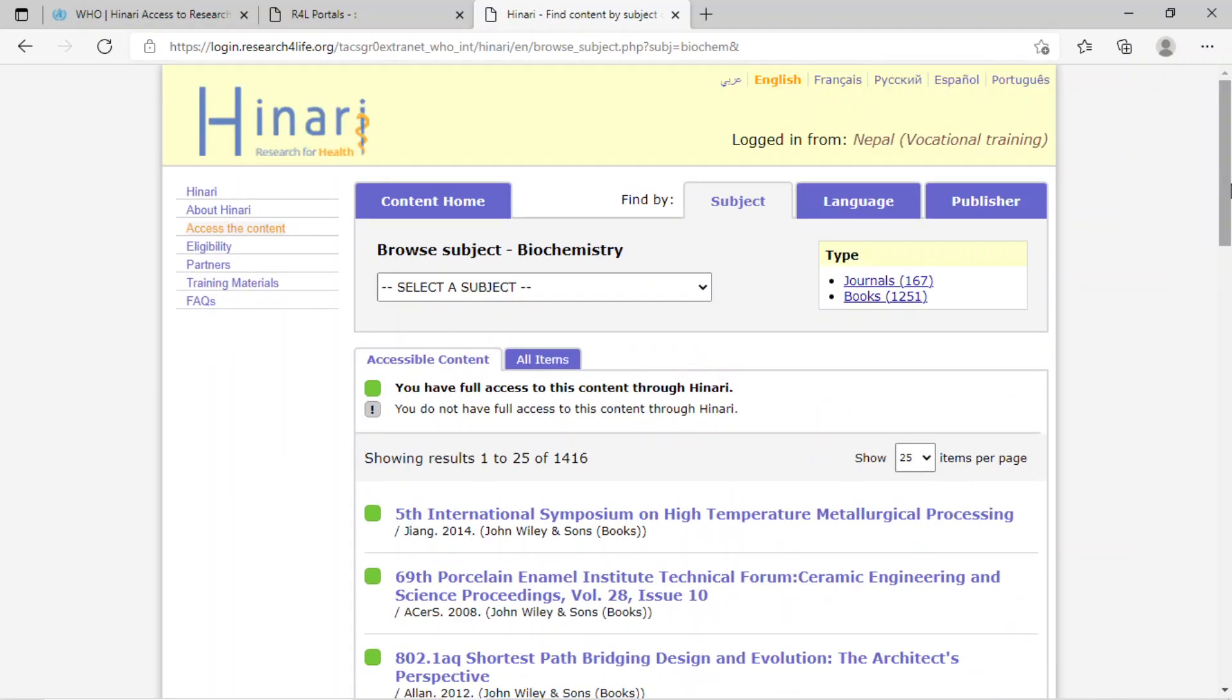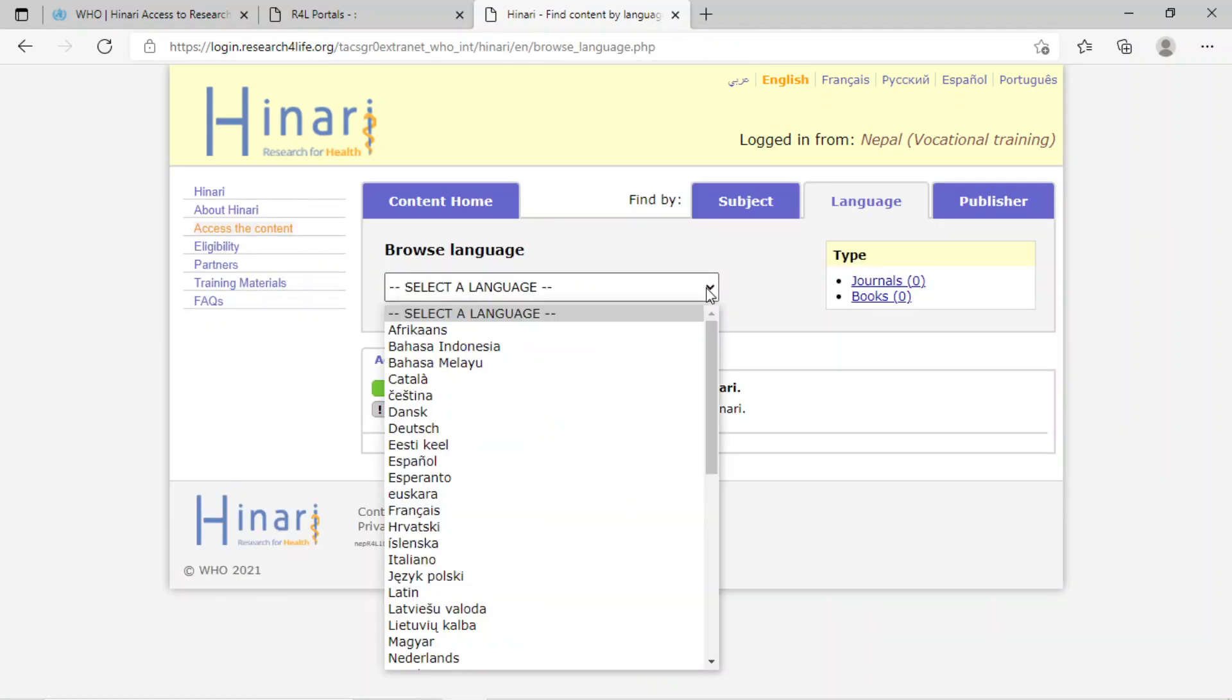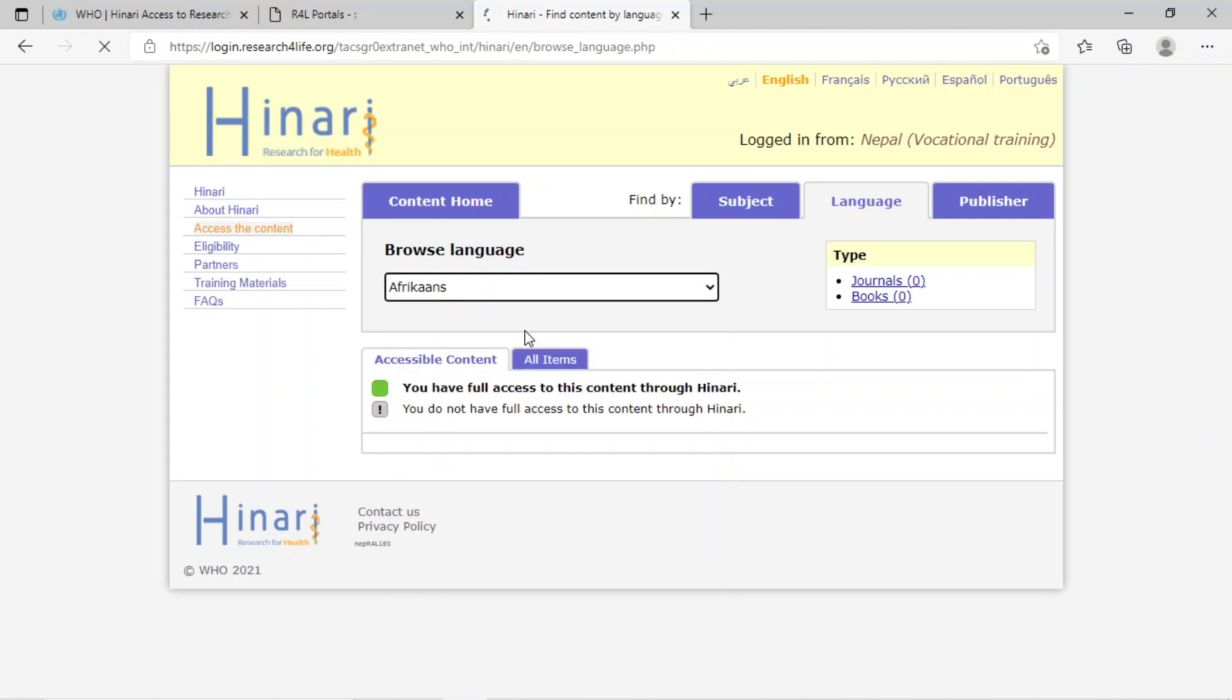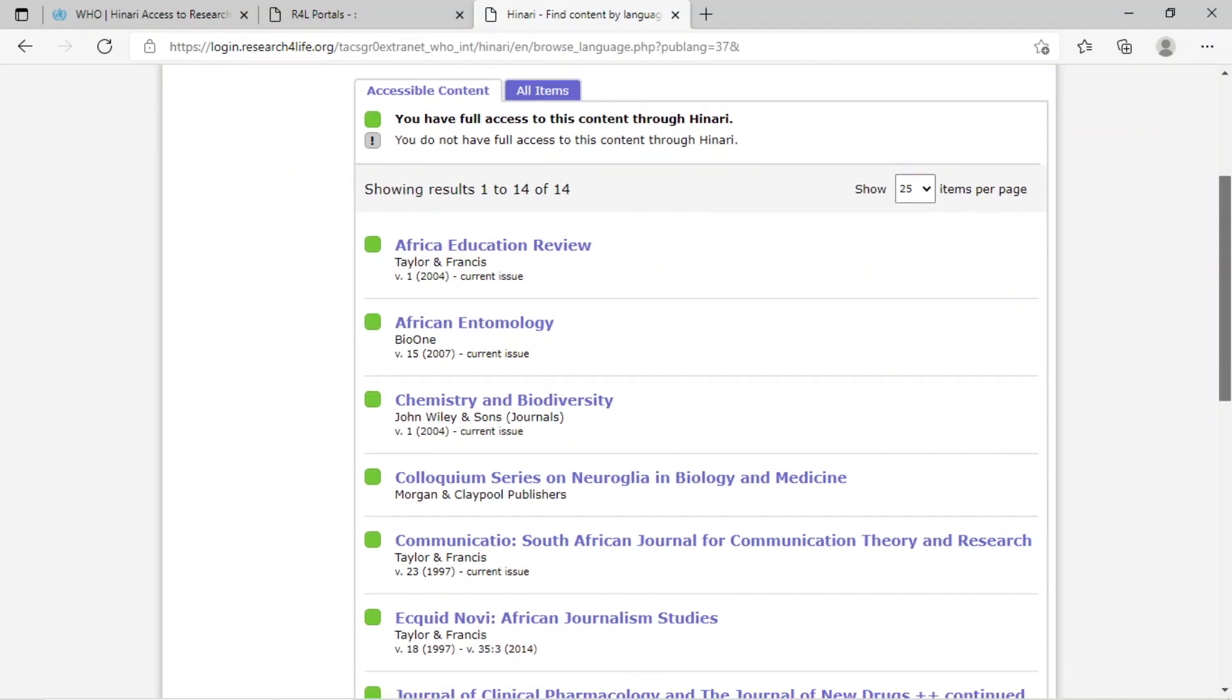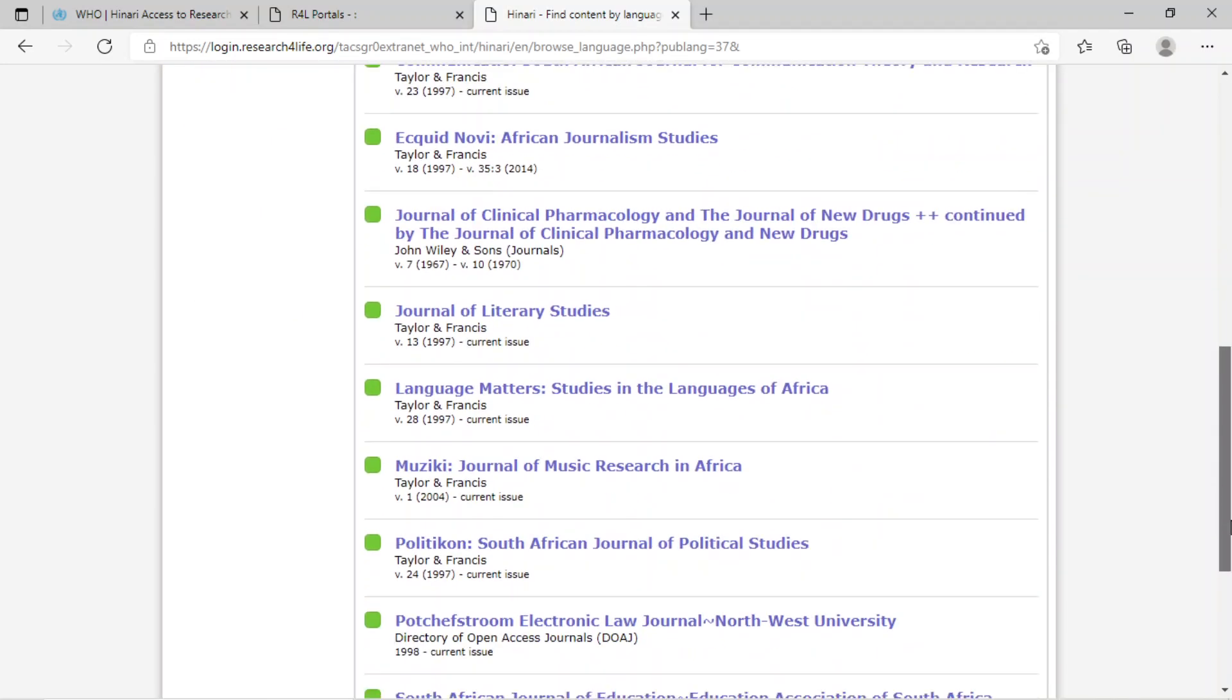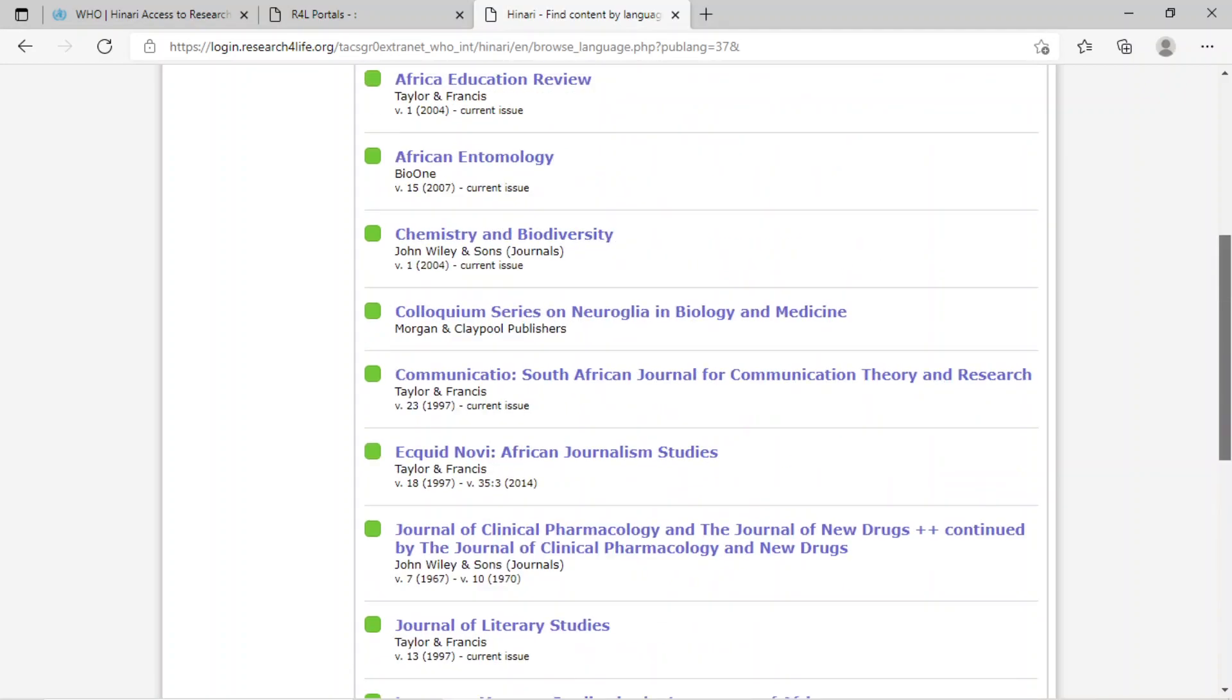Similarly, if you want to find by language, click on language and select the desired language. Suppose I select Afrikaans here. These are the related research articles.